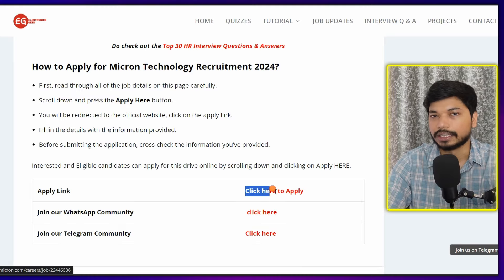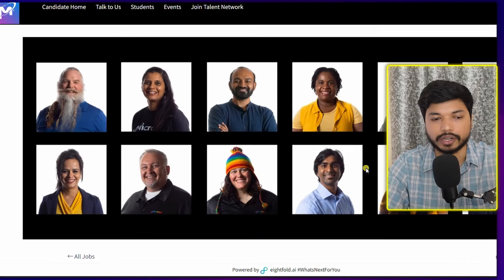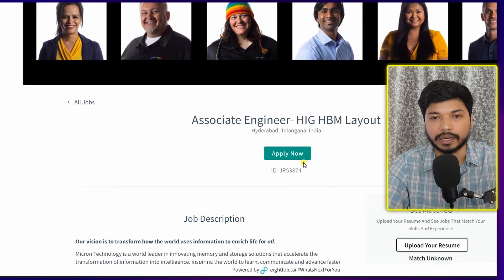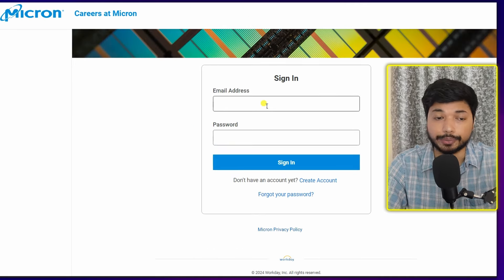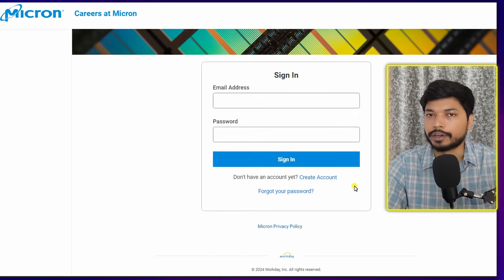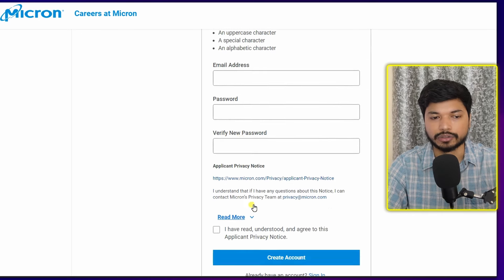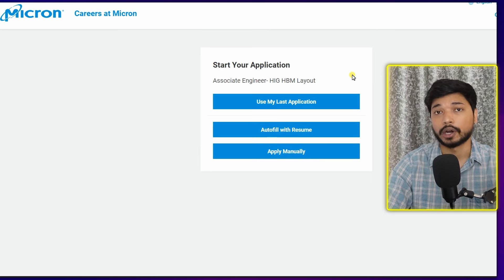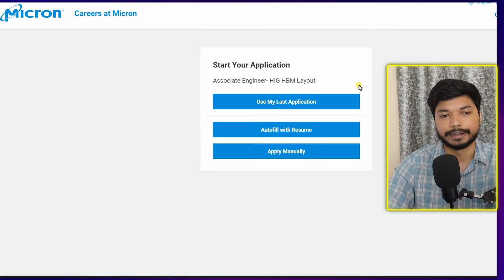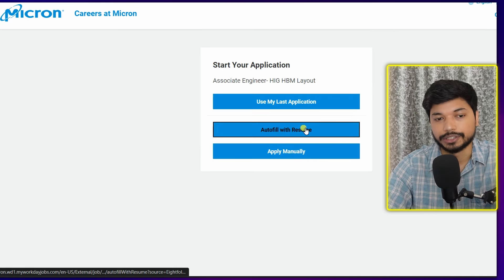For more updates, you can also join our Telegram group or WhatsApp group — the link will be in the description. Now let's fill out the application form. Click on 'Click here to apply' and you will be directed to the official page. Click on 'Apply Now.' You need to sign in with your email ID and password, or if you haven't created an account yet, click 'Create Account,' enter your email ID and password, and click 'Create Account.'